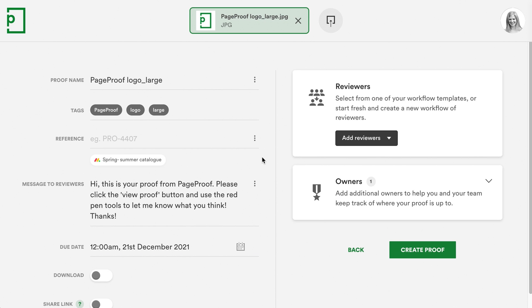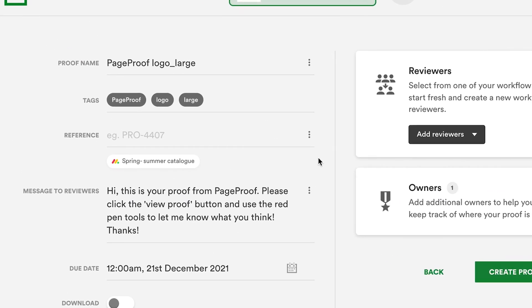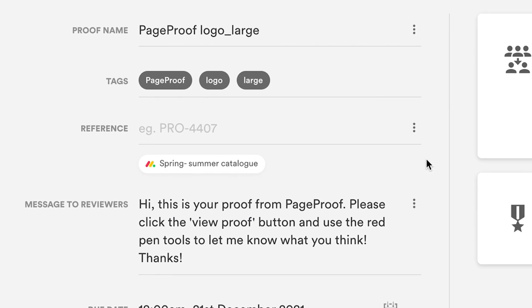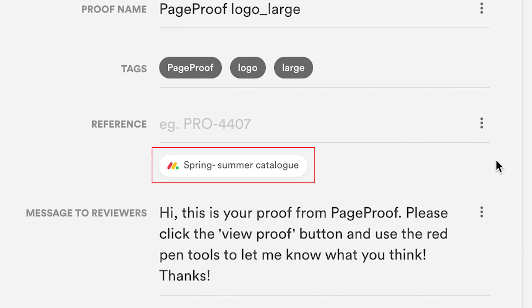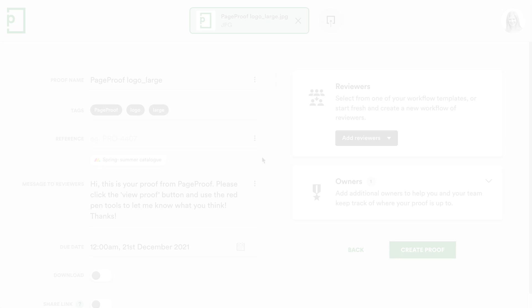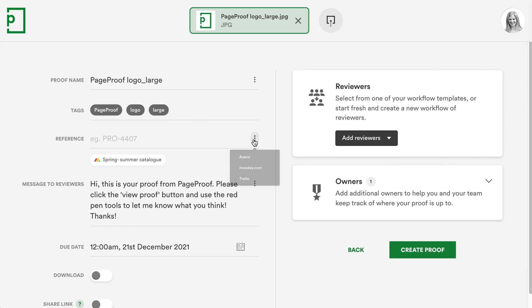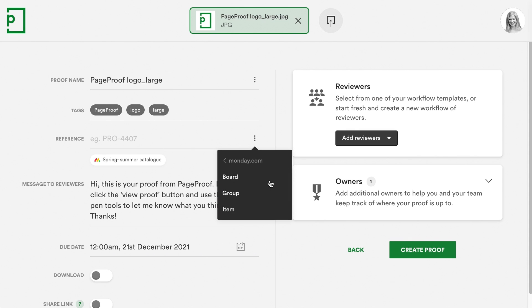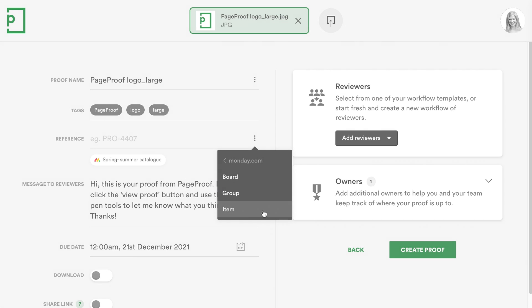Step 3: Complete the proof setup screen in PageProof. The monday.com item will automatically display as a reference. If you want to reference a different item, click the three dots and choose a different board, group, or item.